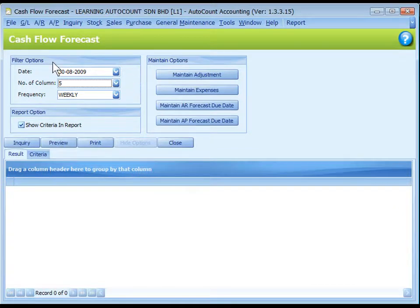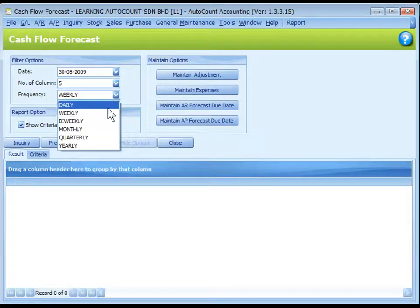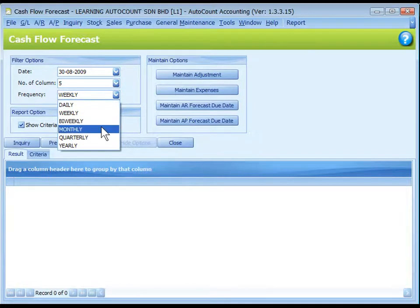First of all, define the field options. Date is the starting date of the forecast. Number of column — select a number of columns from 1 to 10. Frequency defines the frequency of columns, either daily, weekly, bi-weekly, monthly, quarterly, or yearly.